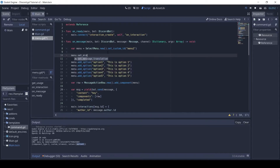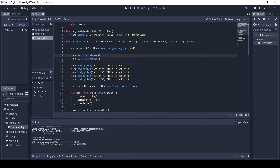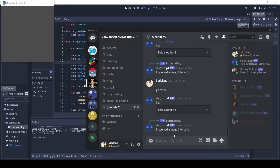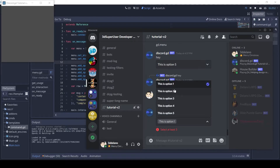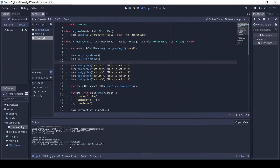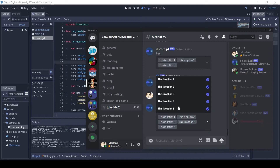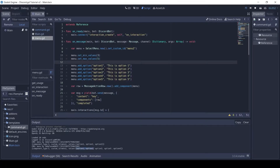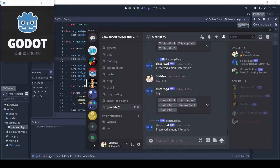The select menu also has methods like setMinValues and setMaxValues, which set the number of items the user can select. Here I have to select a minimum of three options. I will set the max values to two — now I cannot select more than two options.